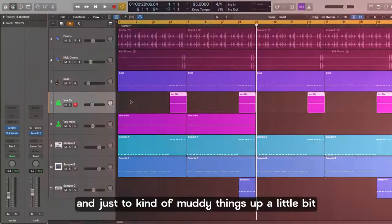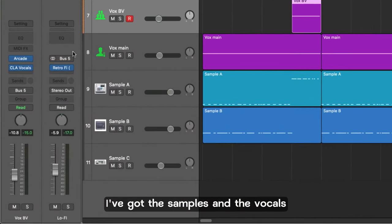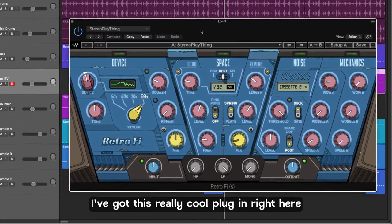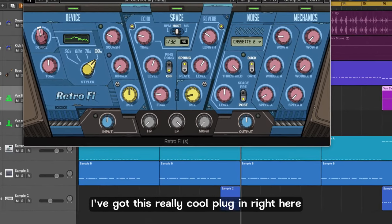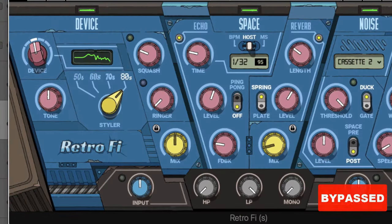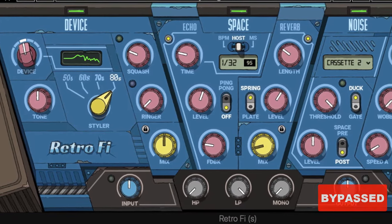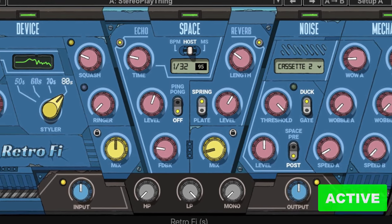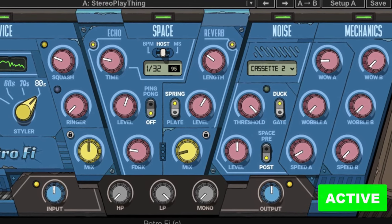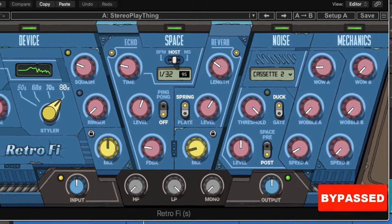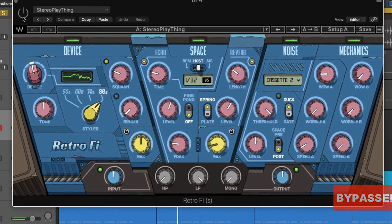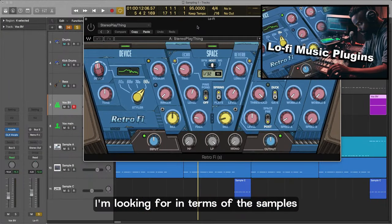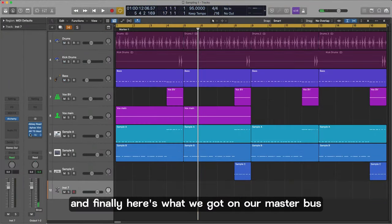And just to kind of muddy things up a little bit I've got the samples and the vocals going through to a bus and on the bus I've got this really cool plugin right here which is the Waves Retro Fight. Let me give you an A-B on that.